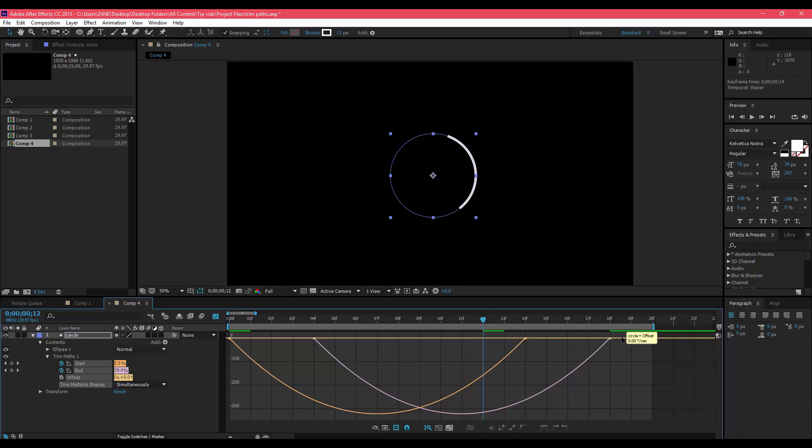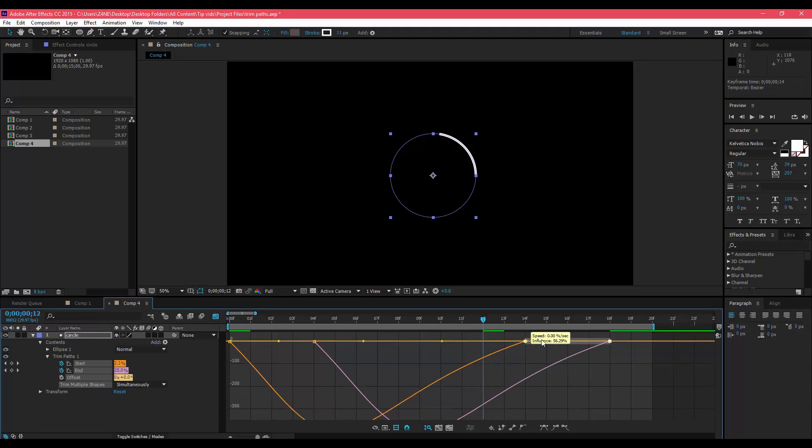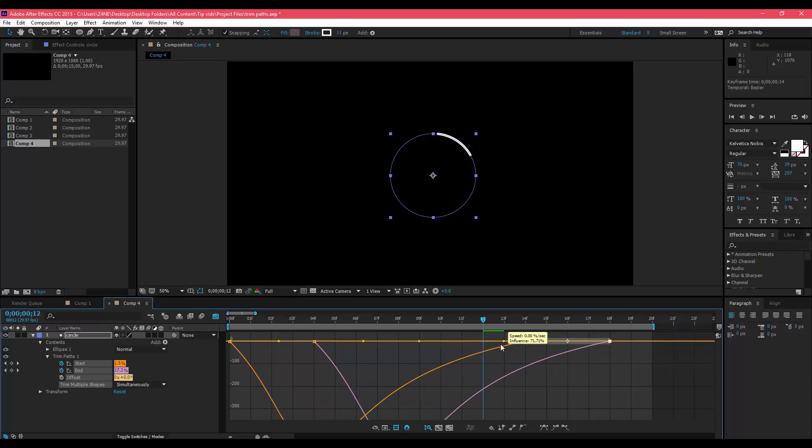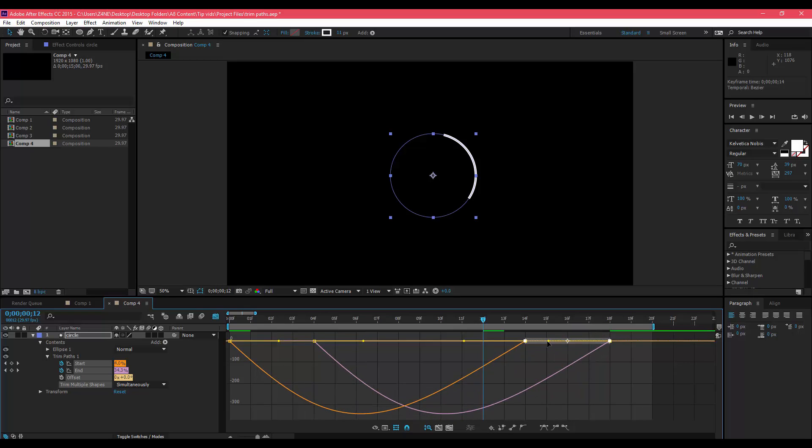What these do is they allow you to customize your keyframes a little bit more so that you can easily make them smoother or faster or slower, whichever way you want it to look. I'm not going to go too in depth on how to get the perfect keyframes or how to make your stuff look amazing because that's not the point of this tutorial.